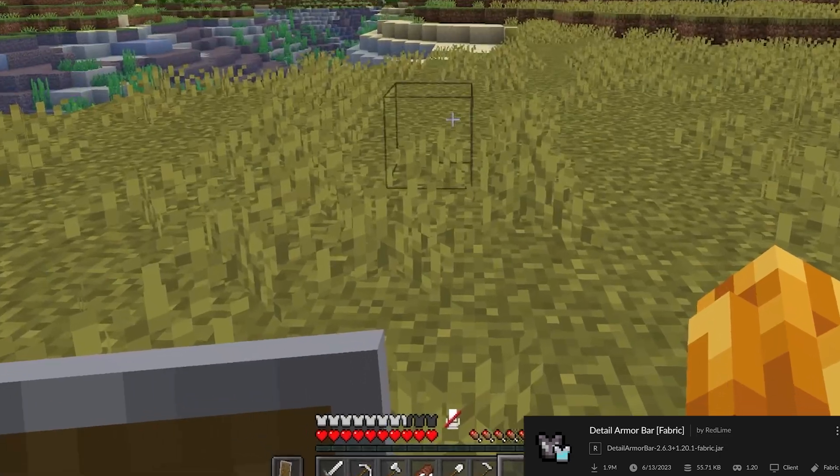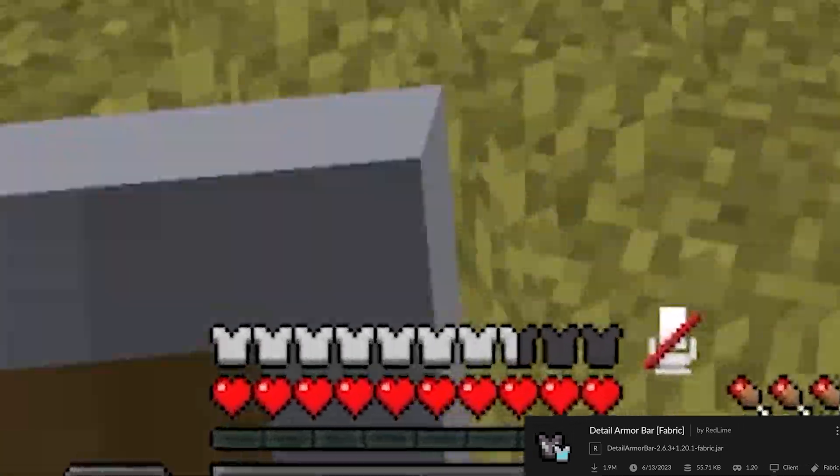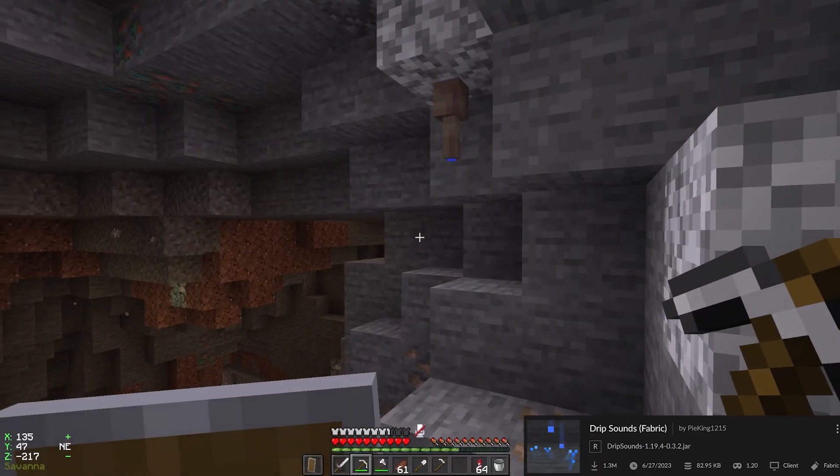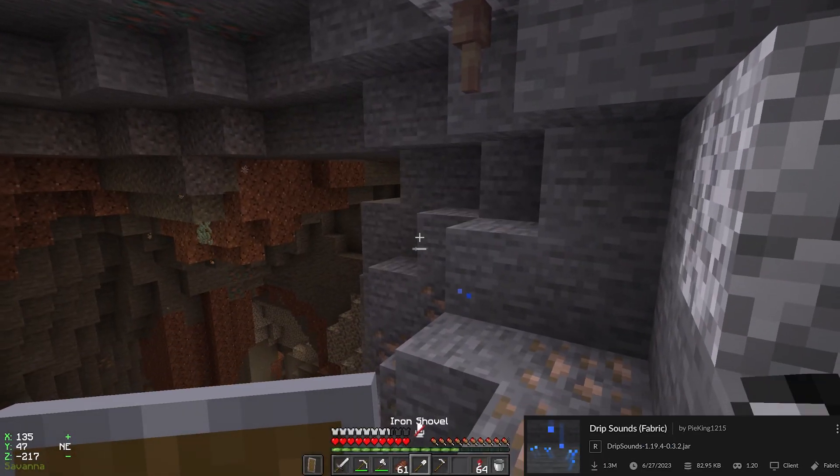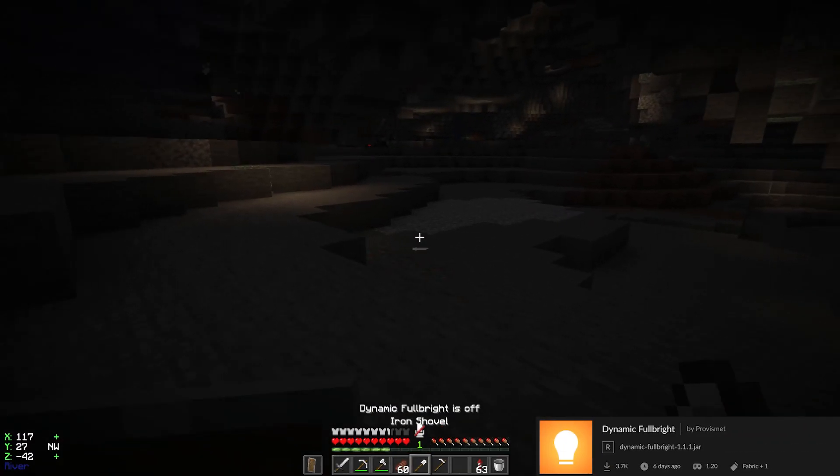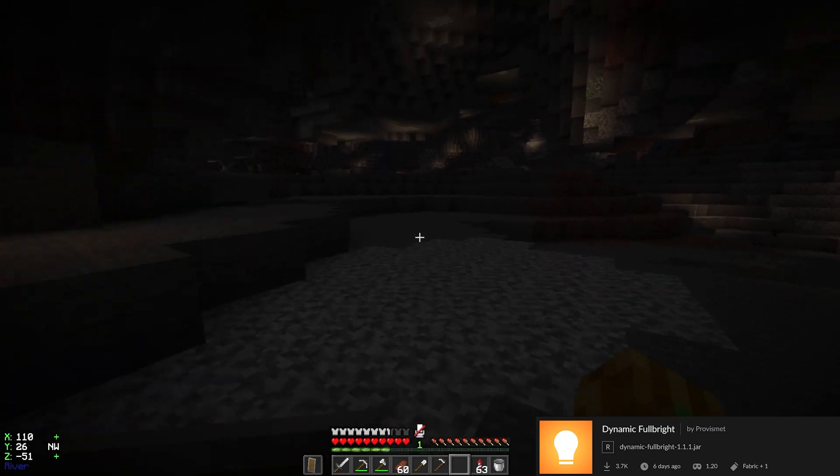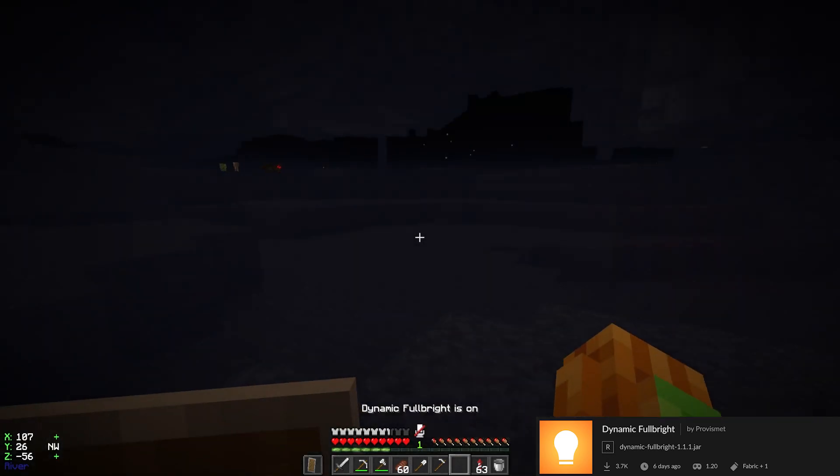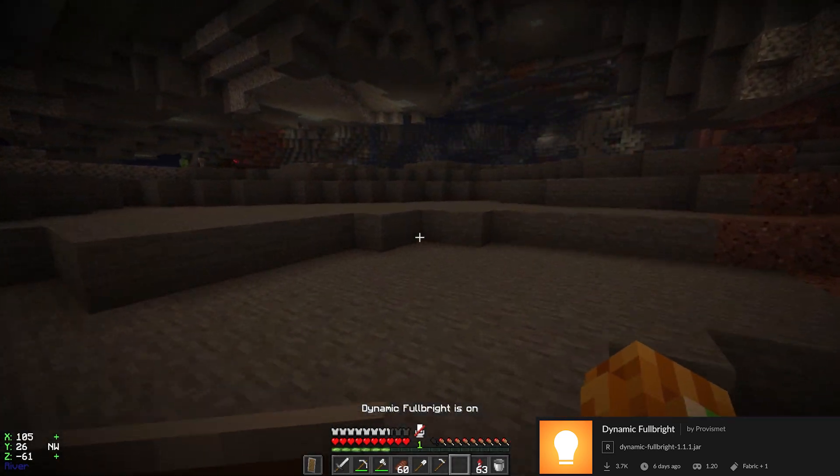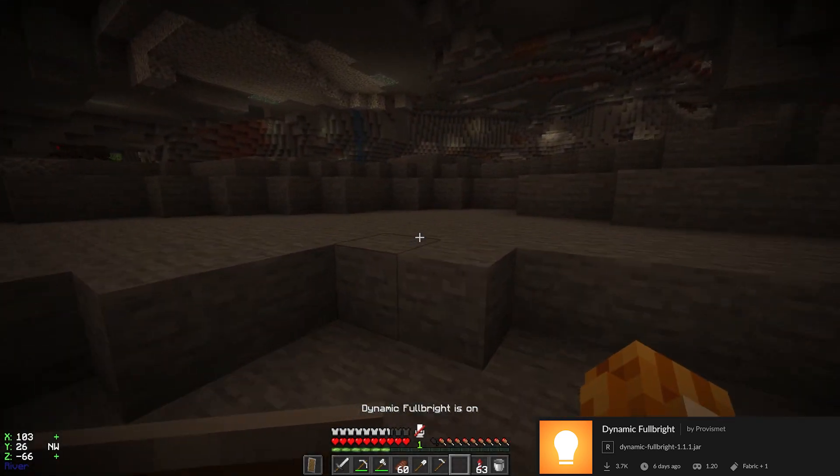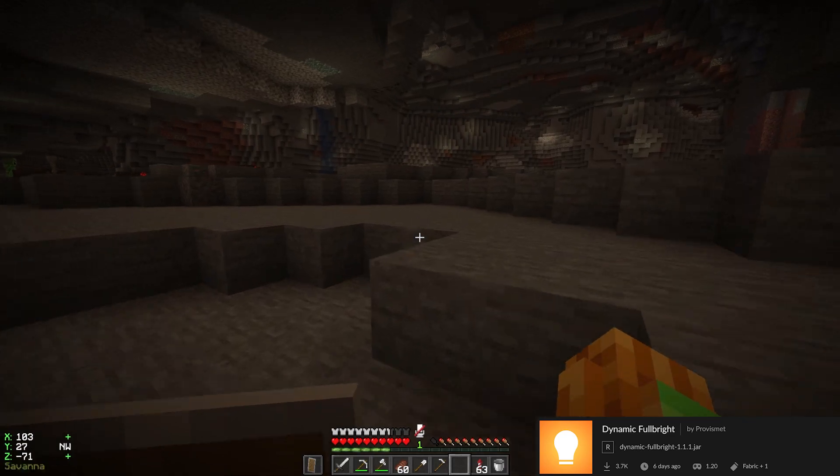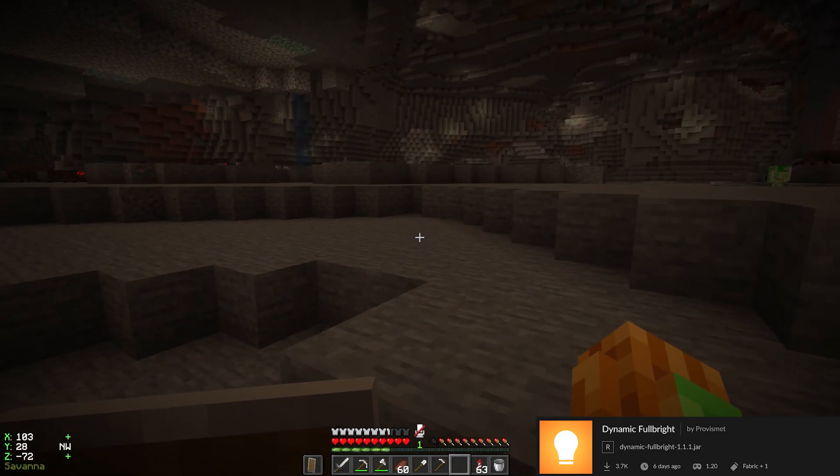Detailed Armor Bar shows what you wear at the moment. Drip Sounds makes drip sounds. Dynamic Fullbright is the best Fullbright mod I've ever used because you see everything plus you have darker and less darker spots.